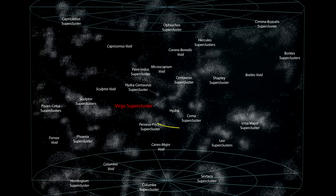A filament is constructed of galaxies and galaxy clusters. The Perseus-Pegasus filament is an example.